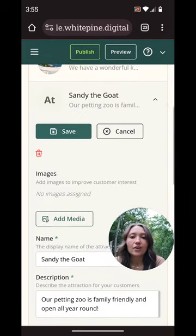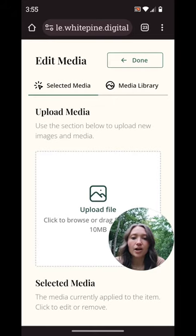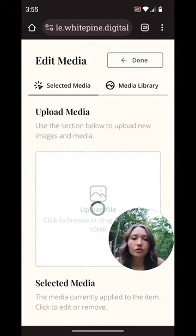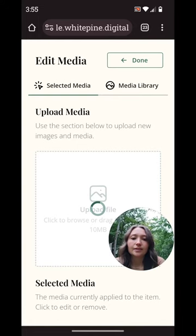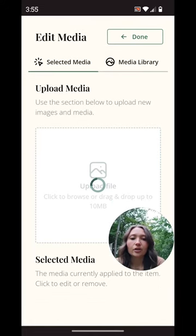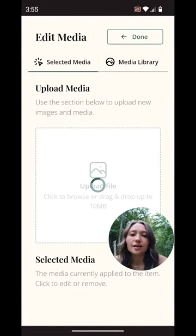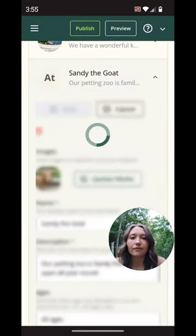Now I just need to add media. I'm gonna go ahead and upload my file, choose the picture I would like to upload. Once it's done loading, I'm gonna go ahead and push the done button in the top right corner and save.